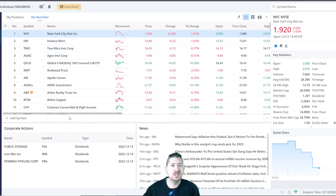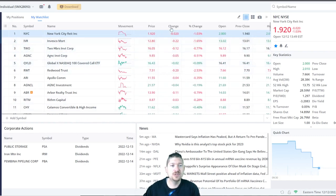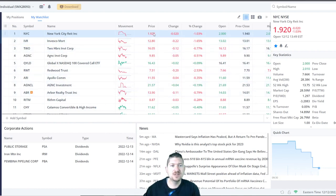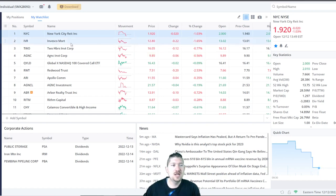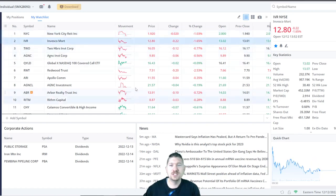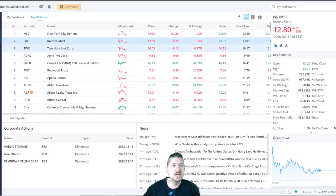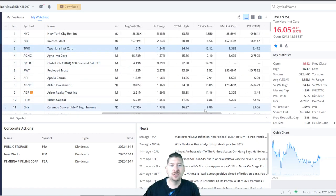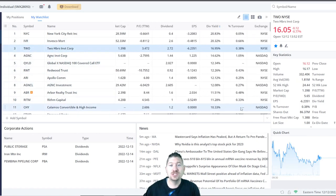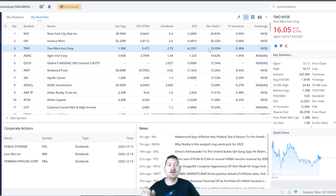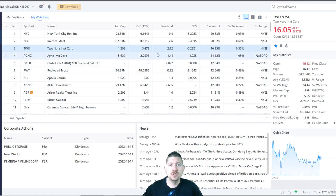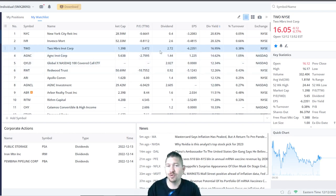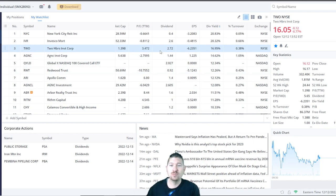New York City REIT price looks like it's at $1.92. Invesco Mortgage is at $12.80. And Two Harbor Investments is at $16. So for $16 per share, you can get $2.72 per year, which is pretty amazing when you start adding more and more shares.